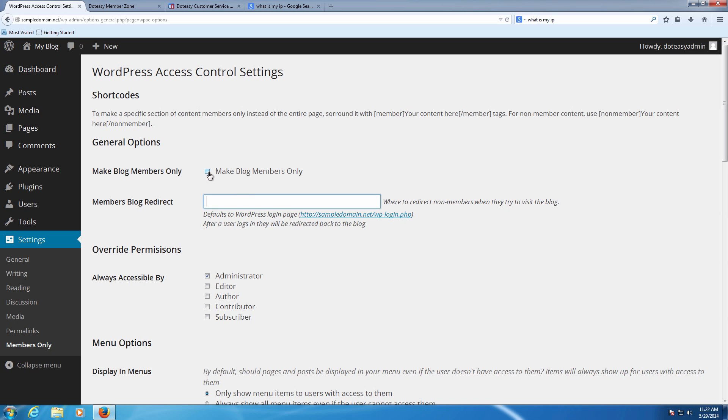If you do make it member only and check mark this box, you then want to set another page here like a login page where it takes anyone else who hasn't logged in yet to. This way they'll be able to go to the login page, they can get to like a registration page if you want it, instead, so that they can sign up for your site.